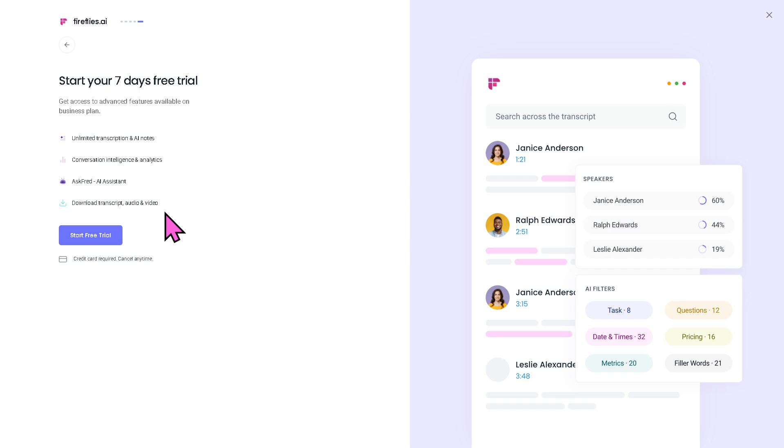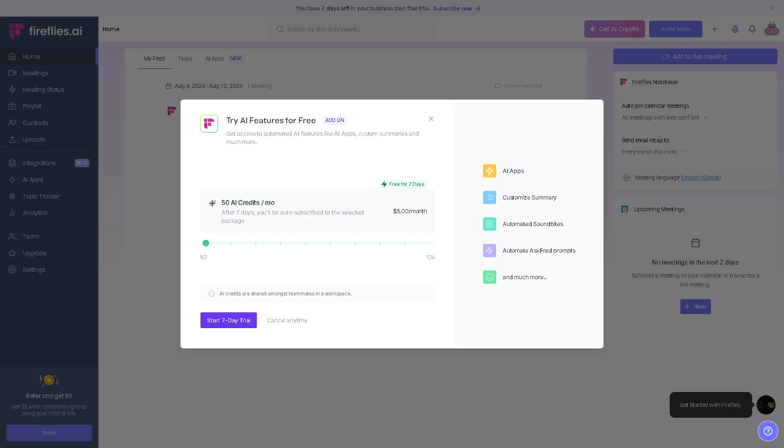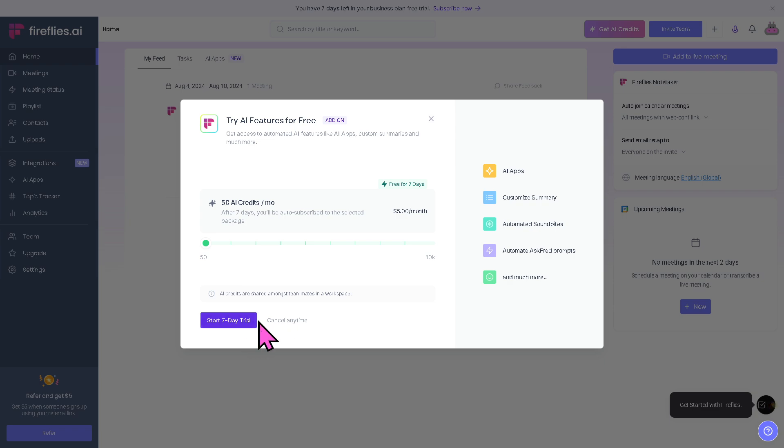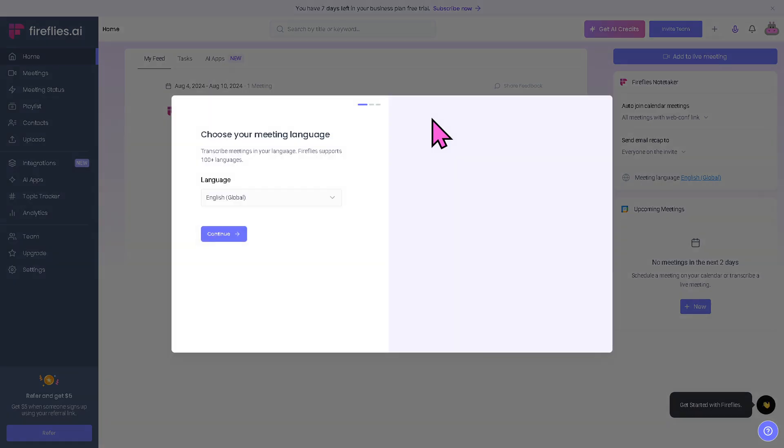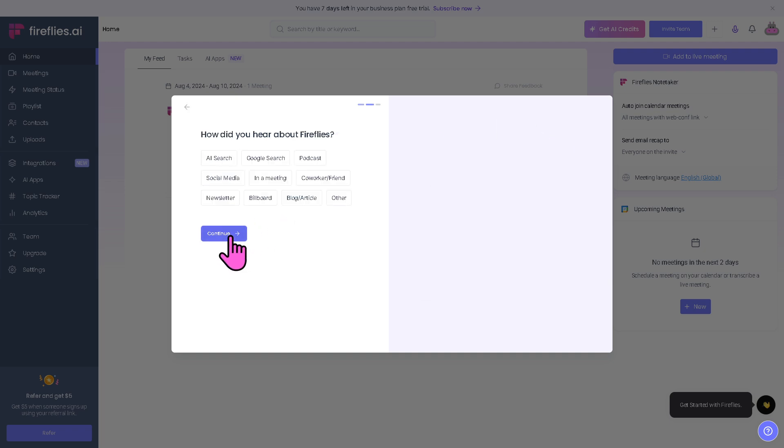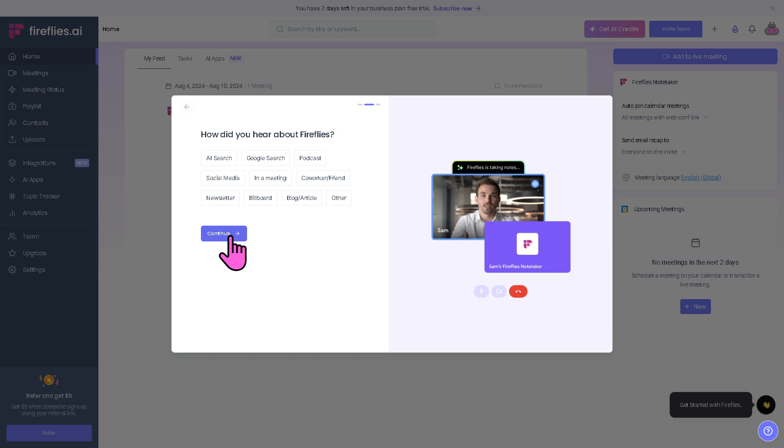Credit card is required, and you can cancel any time. Once you have provided your credit card information, you will be forwarded here. Your seven-day free trial has started. You can cancel any time. I'm going to click the X button because I want to show you around the Fireflies.AI platform.